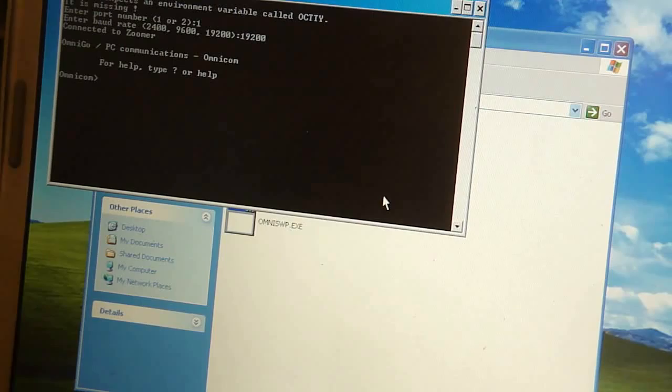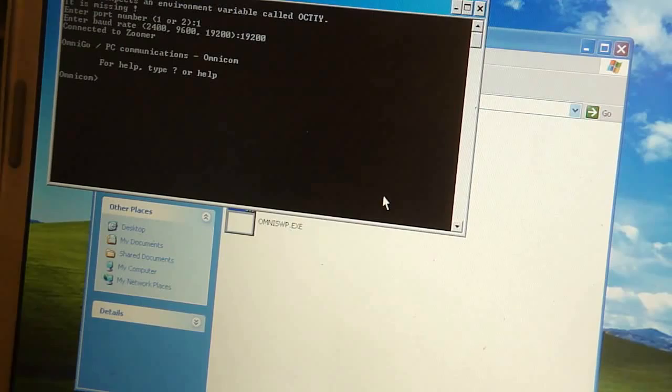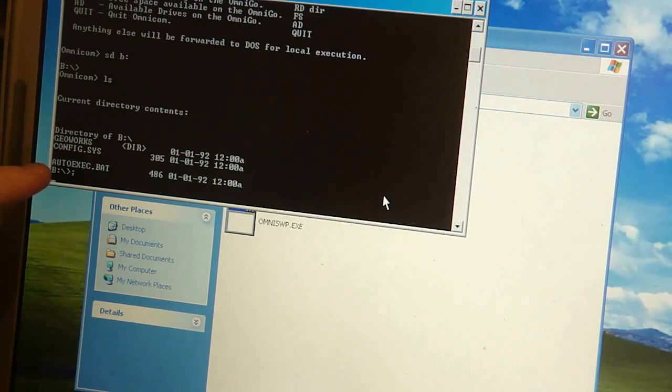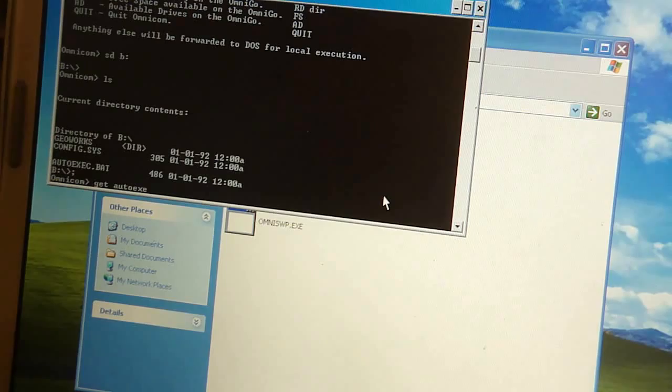So, let me just do a question mark so you can see the list of the commands. And I'll just switch over to the root folder and do a listing. And there's the file in question. So, I'm going to get the file. And it's uploaded. And there it is.